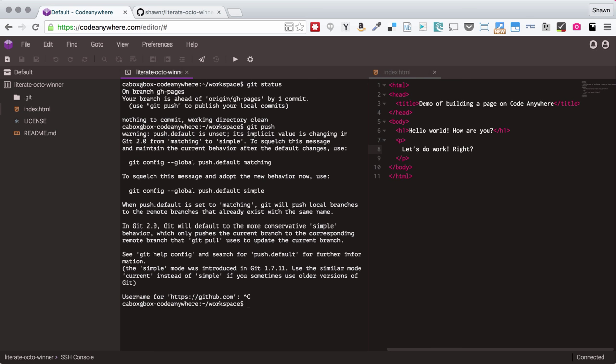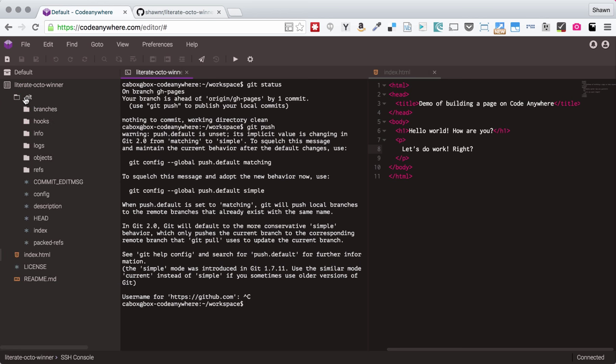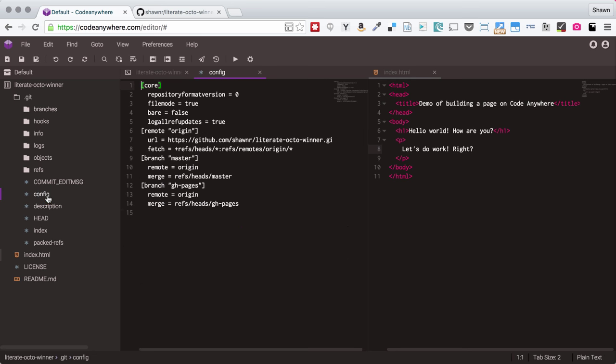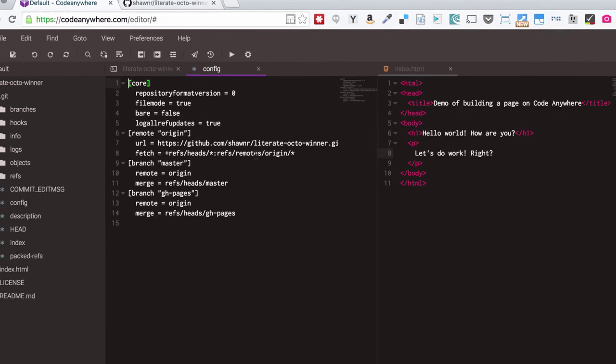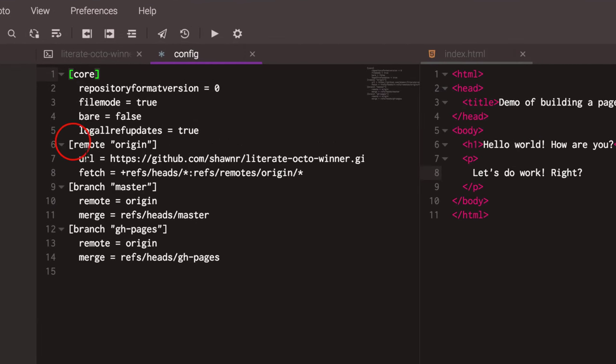And what I'm going to have to do is actually edit my git config file in this project. So if I click on the .git directory over here, and if I open this config file,